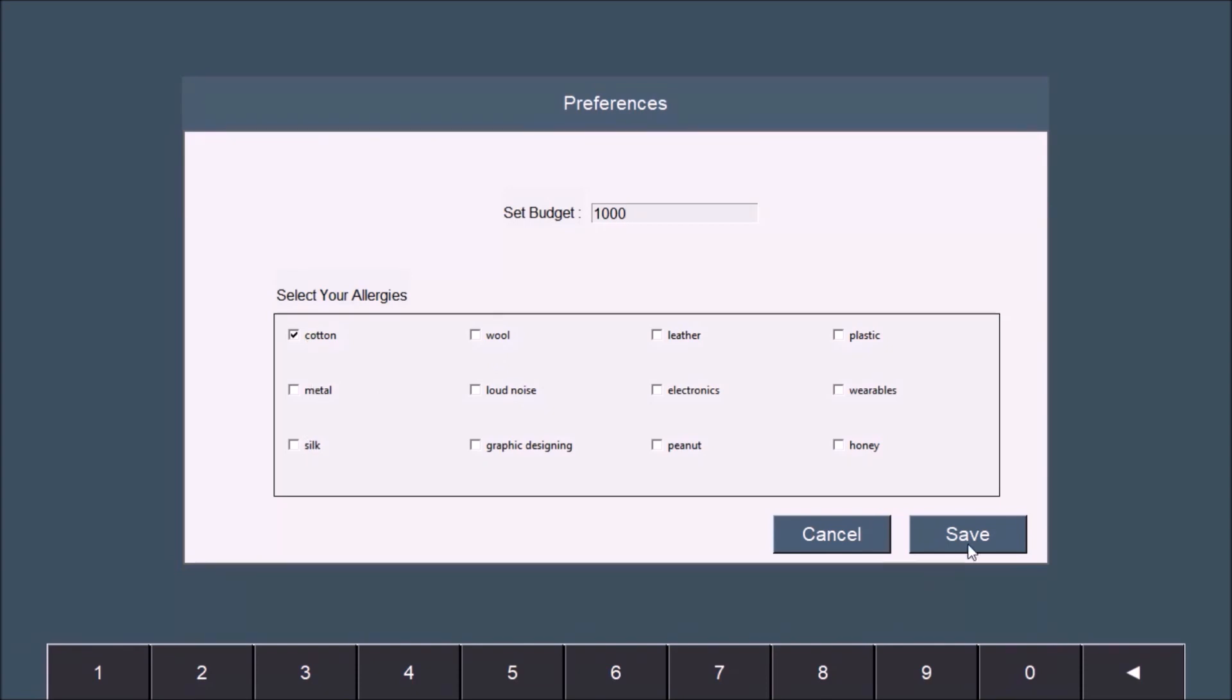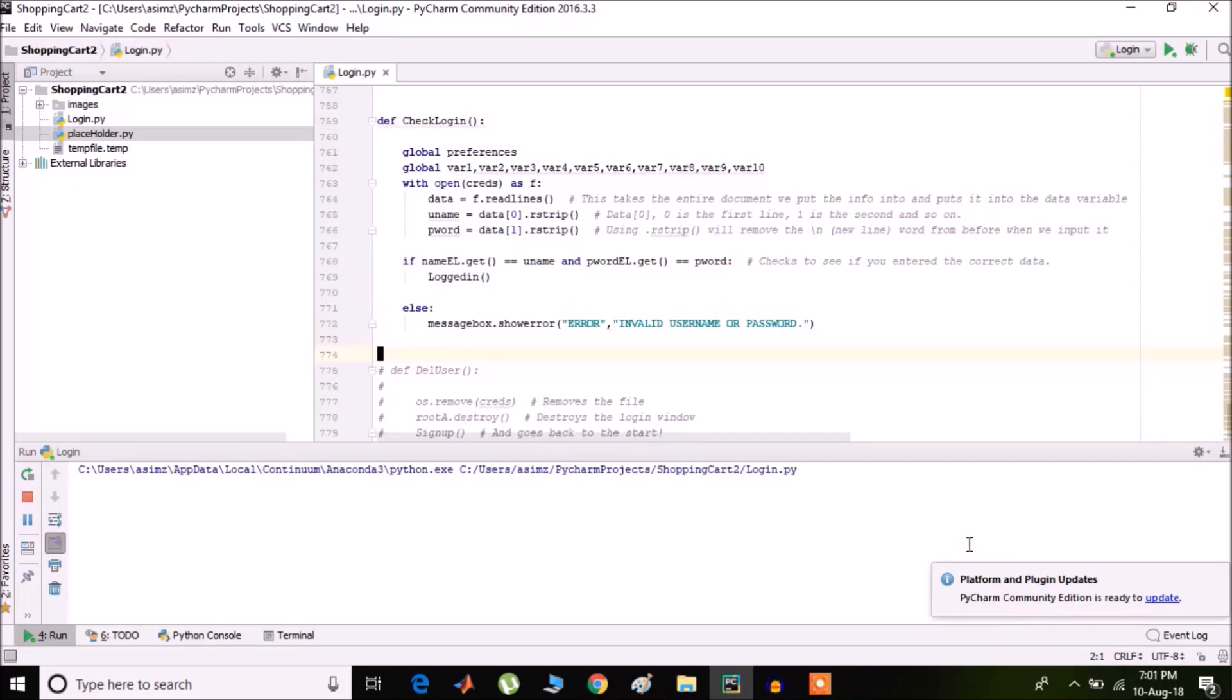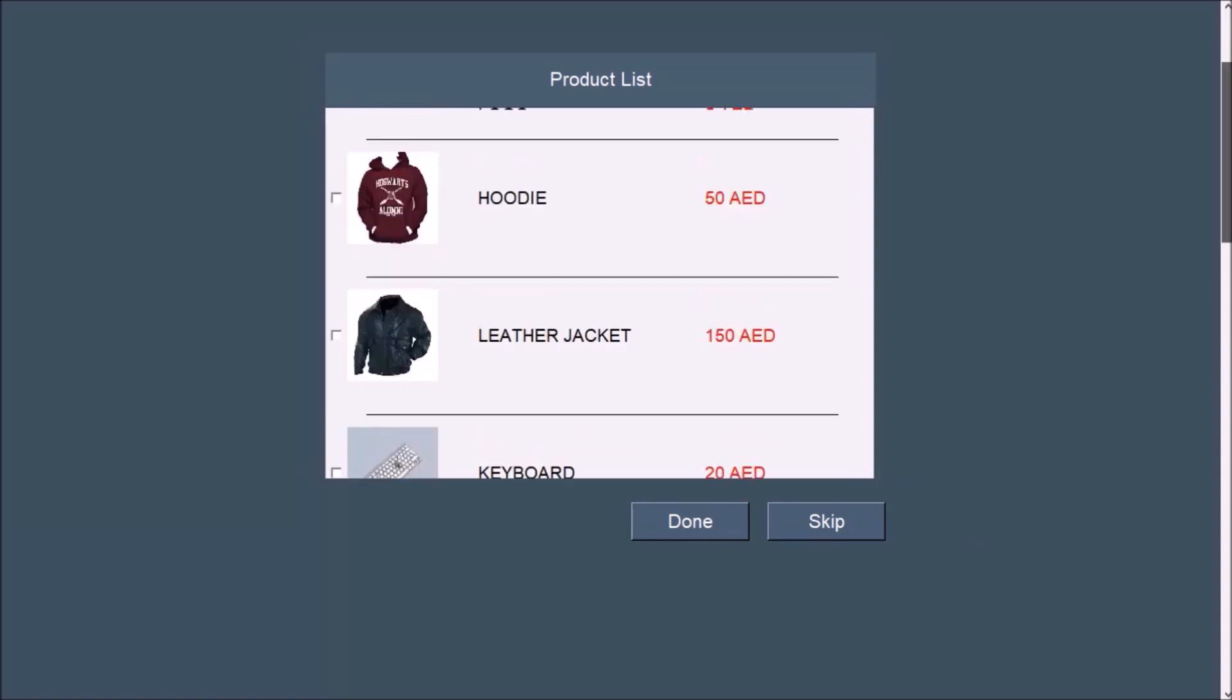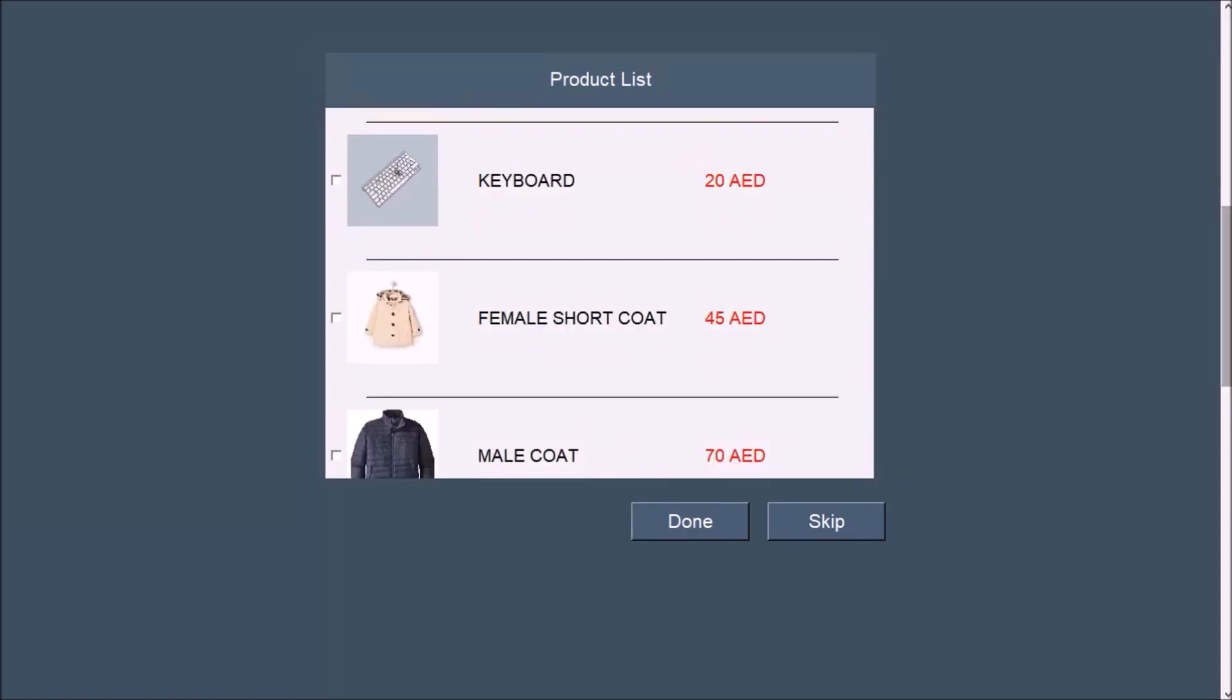When you press save, the product list will appear. You can select items from here or you can press skip to scan a barcode.